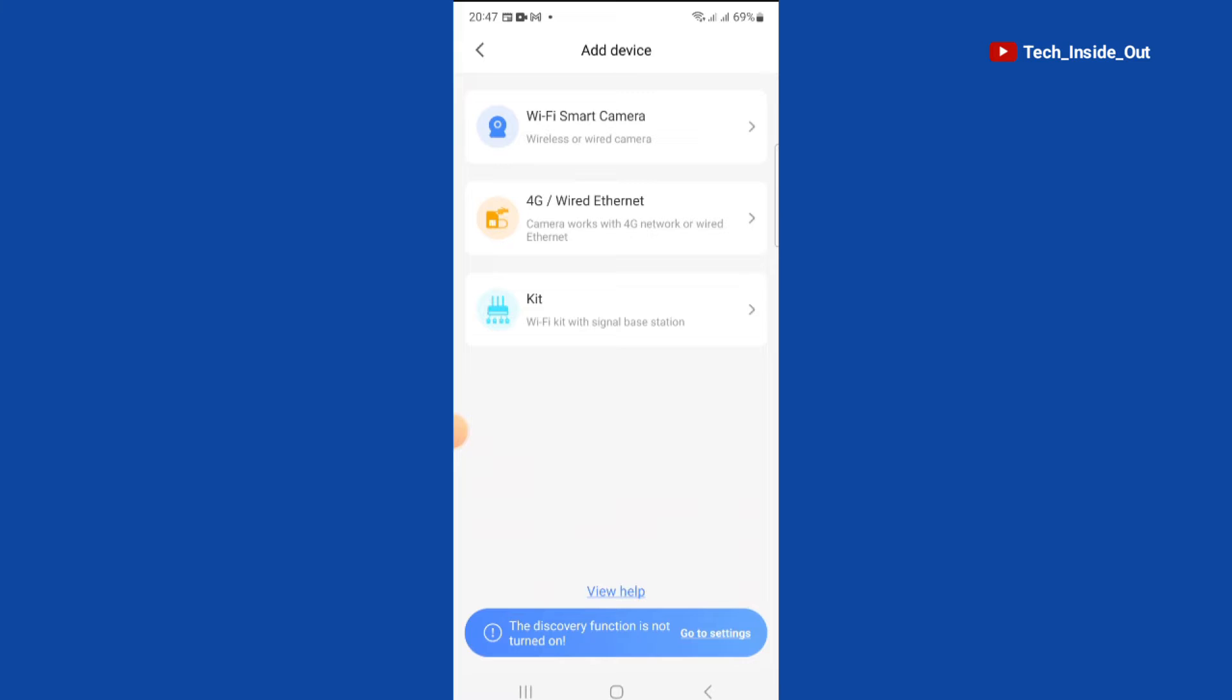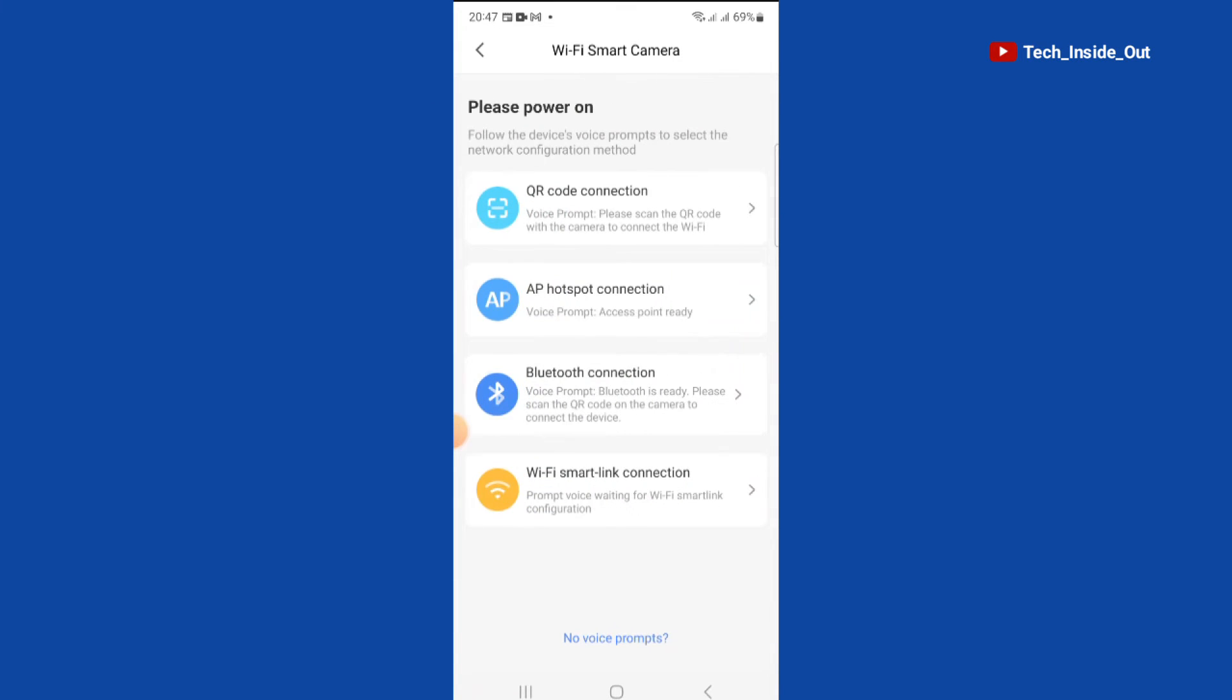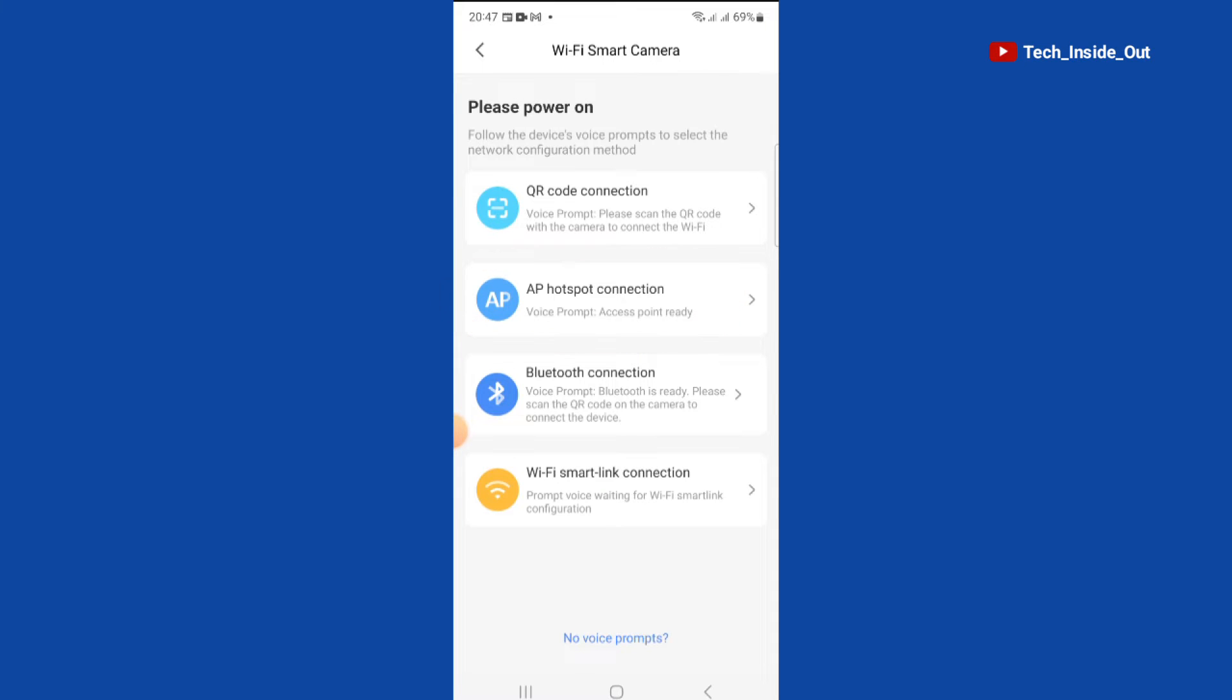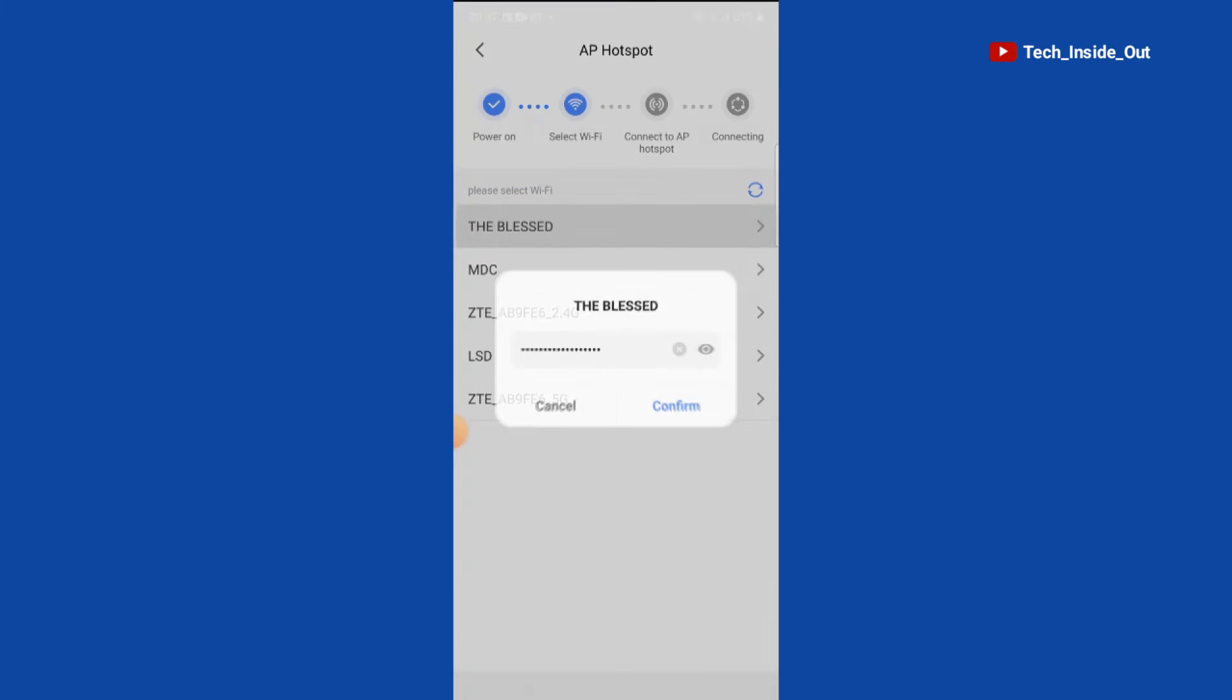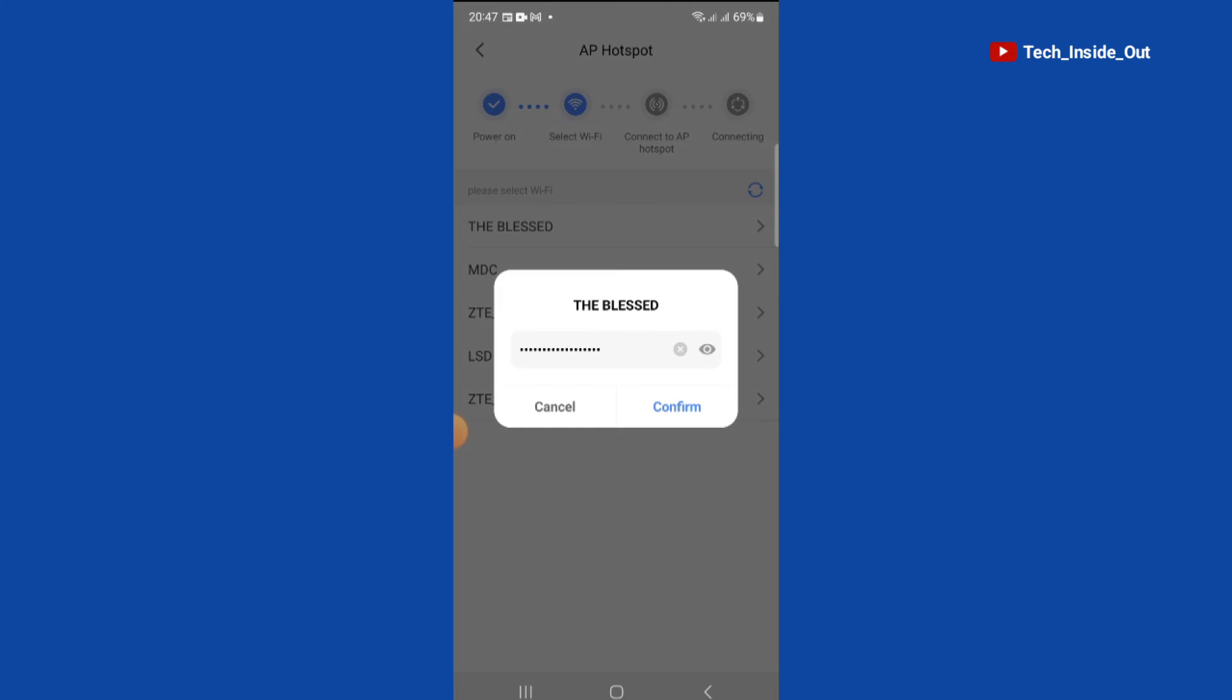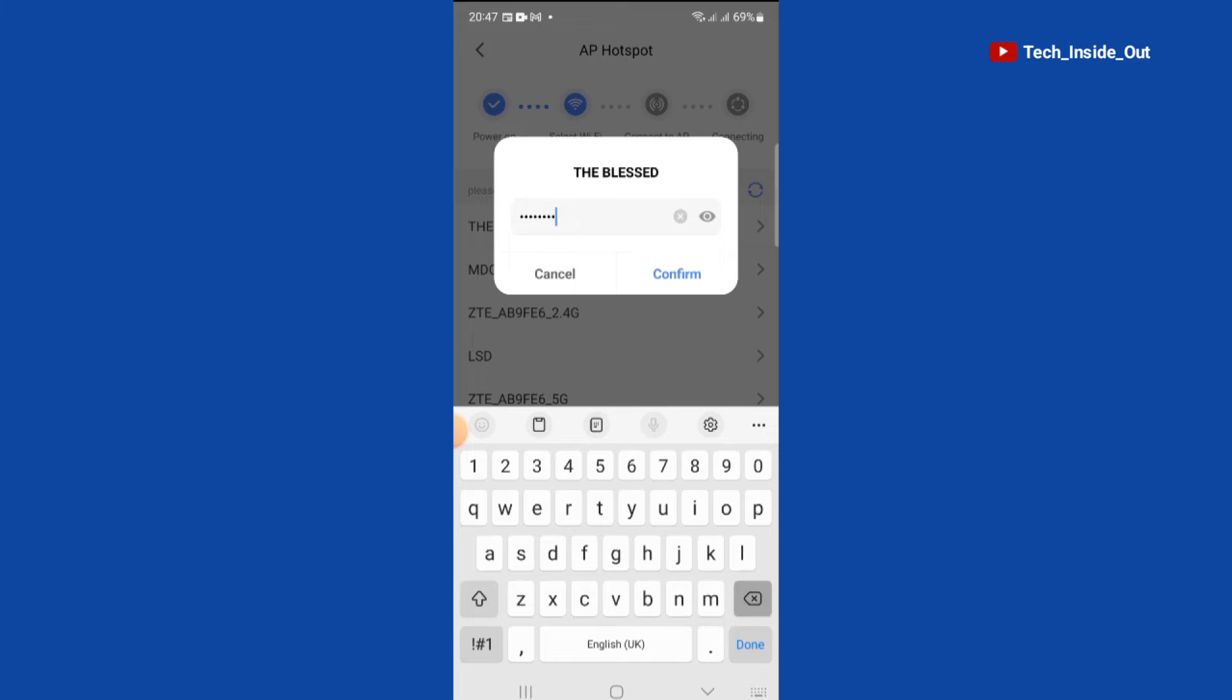We'll select WiFi smart camera, so I'll tap on AP hotspot connection. At this point we'll be selecting the WiFi internet that we intend to use to supply internet to the camera. This is the name of my WiFi so I'll select it. You need to input your WiFi password.